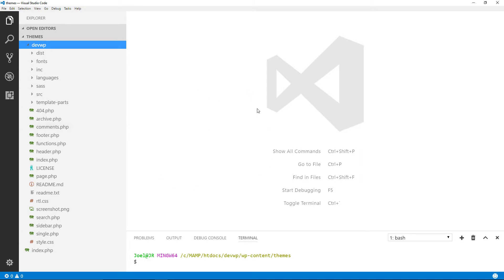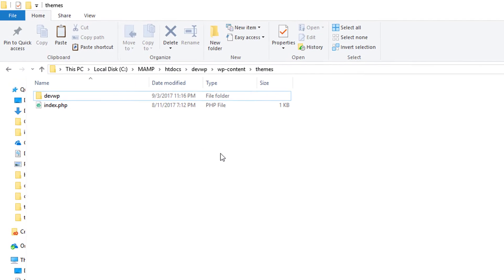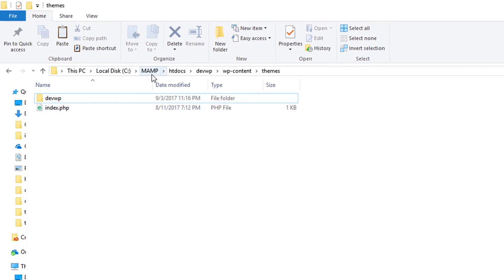Splitting the view lets me have one file open on one side and another on the other, making it easier to demonstrate. In terms of folder structure, I'm in my C drive, in the MAMP folder, in the htdocs folder — that's where MAMP stores all the files for development. I have my local WordPress installation titled devwp, which is specific to teaching people how to code a WordPress theme. I'm inside the wp-content/themes folder.